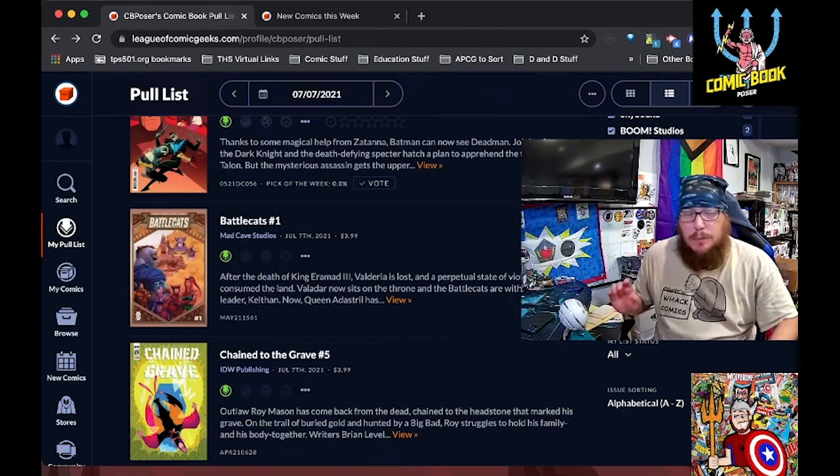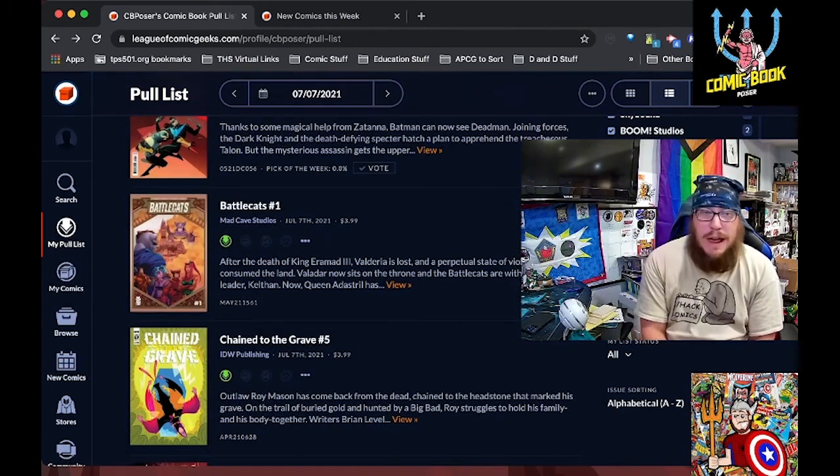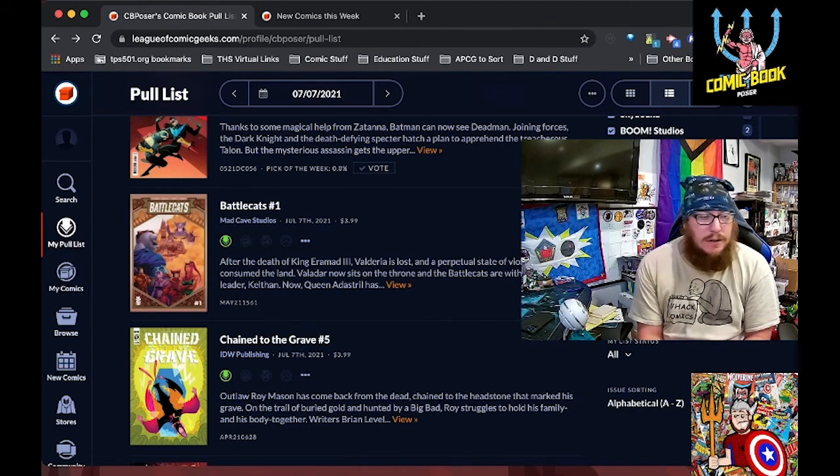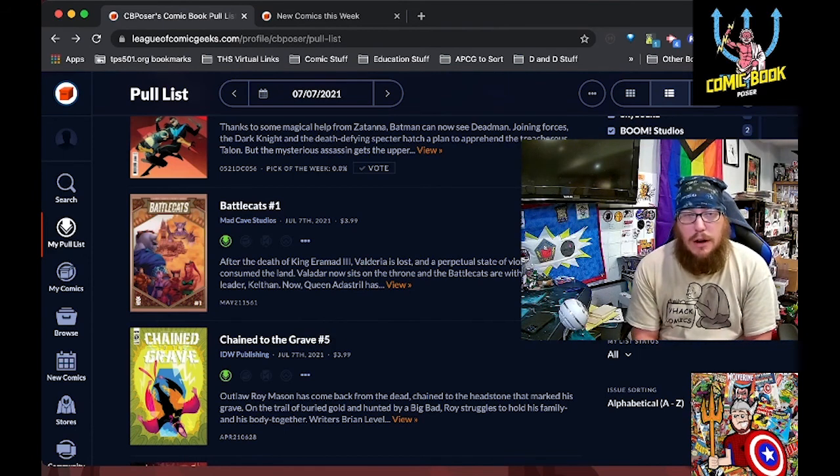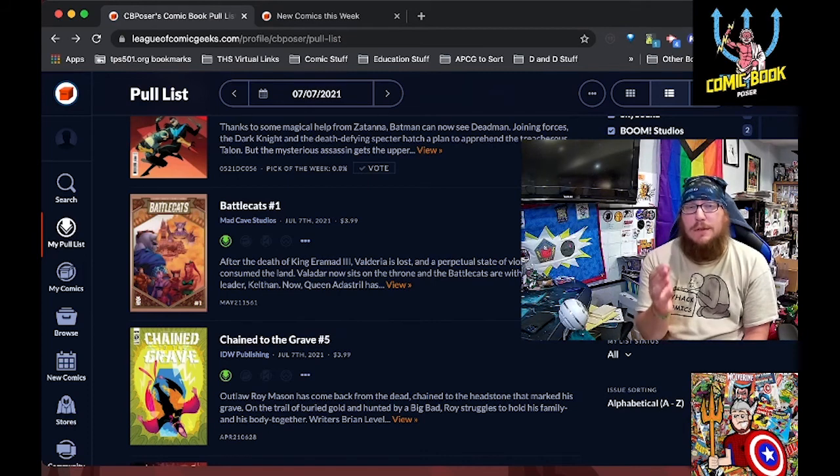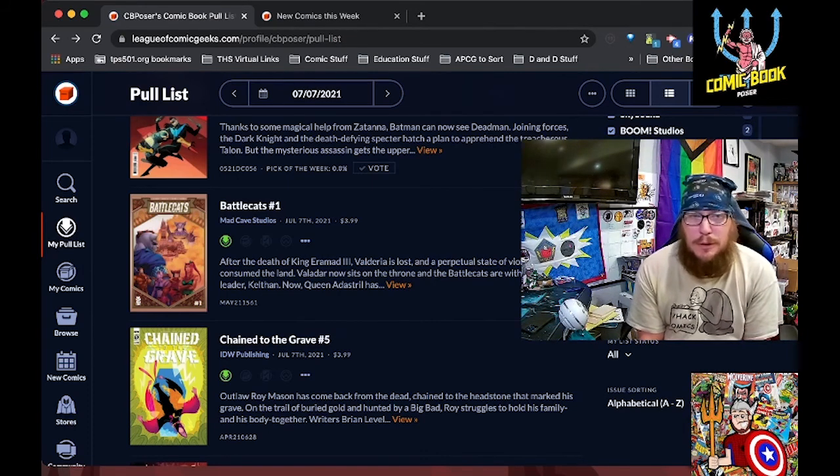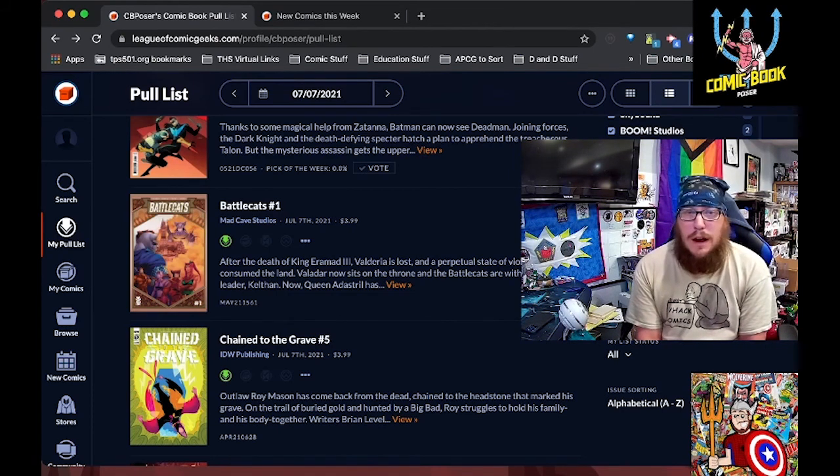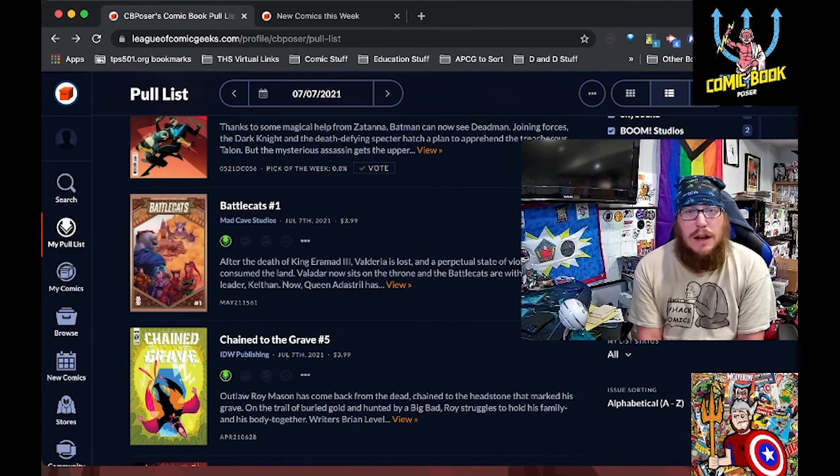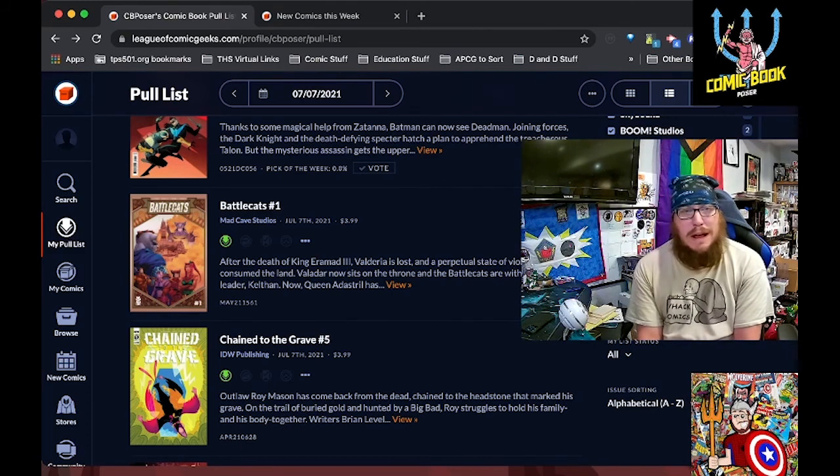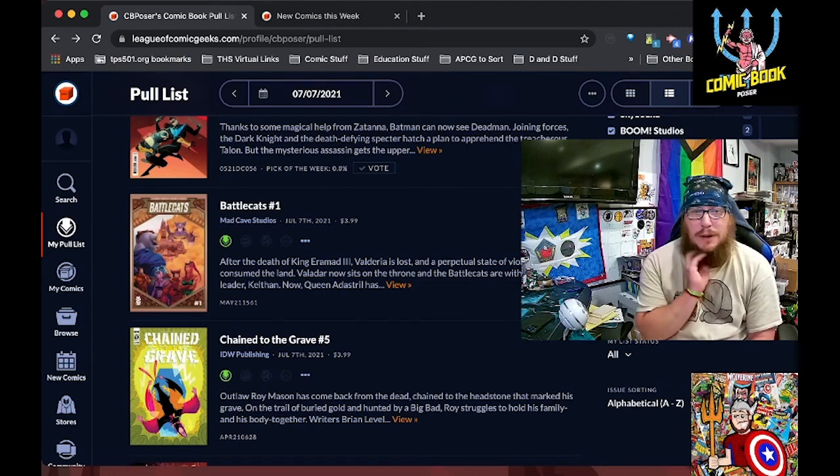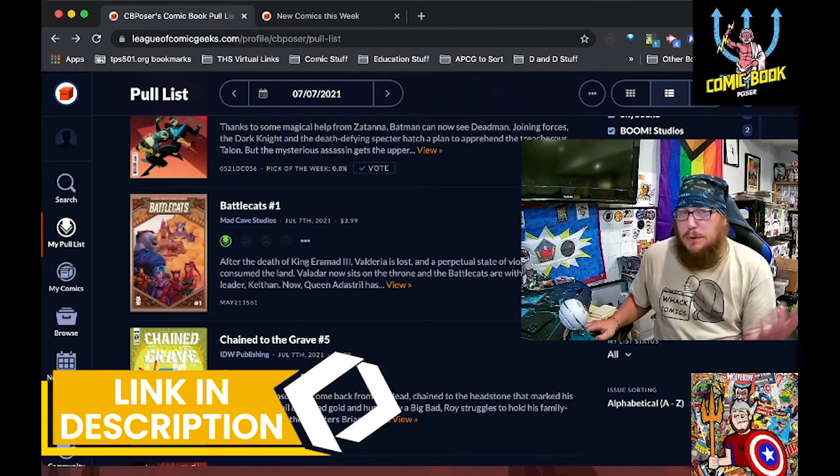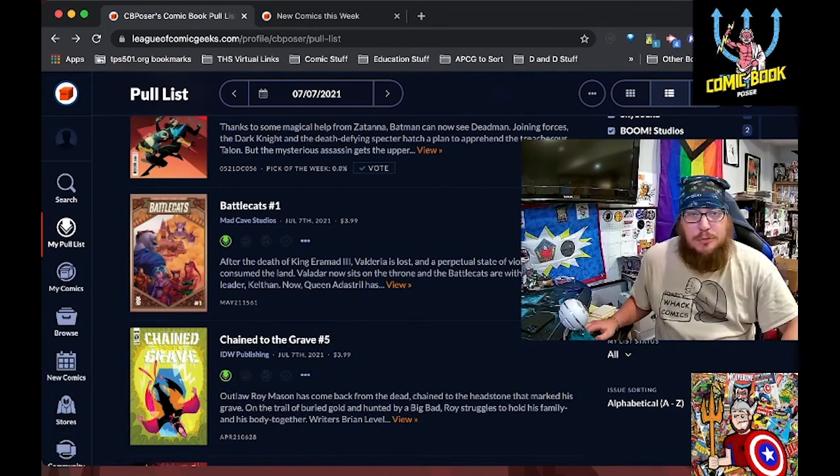The book that I'm the most excited about this week is Battle Cats volume three, number one from Mad Cave Studios. This is the final arc of the Battle Cats saga. That this was one of, if not the first Mad Cave Studios title that I read. We're starting to figure out what is happening in Valderria after the King died at the end of arc two. So now we get to see how the team finds a way to come back together to fight for what is right. And there's also a preview of this up on comicbookposer.com. You can find the link in the description below.